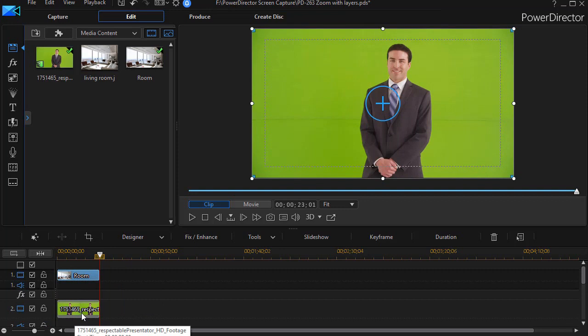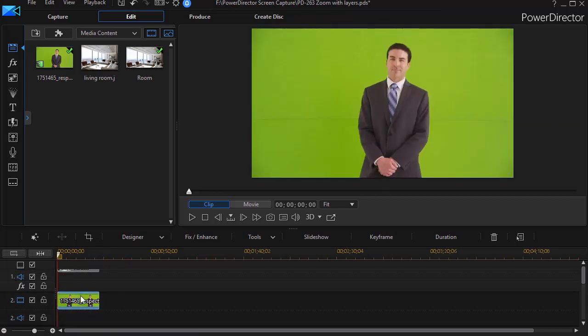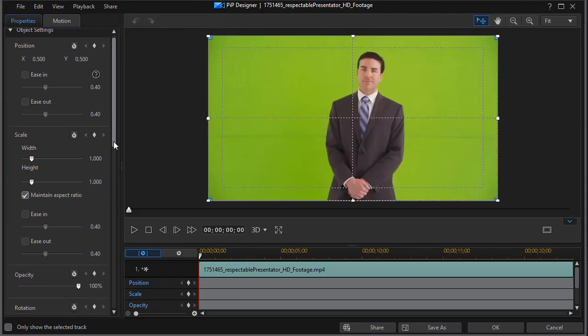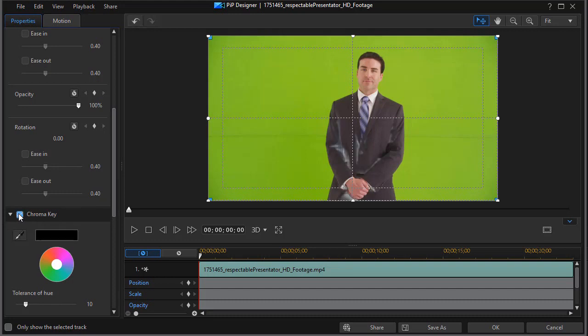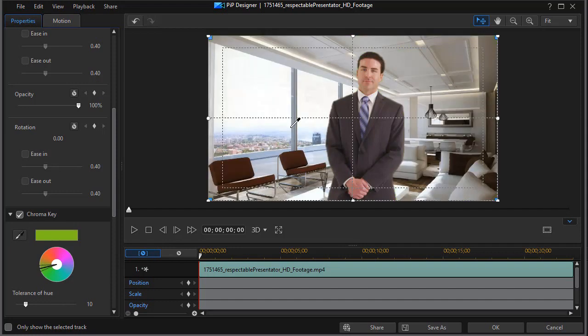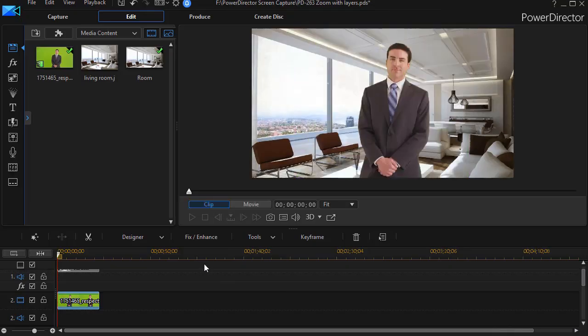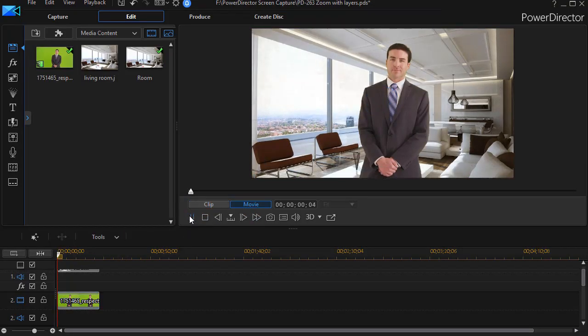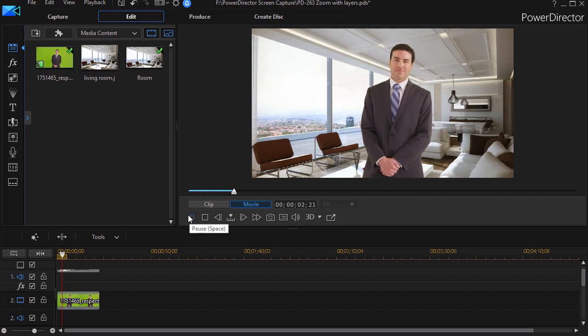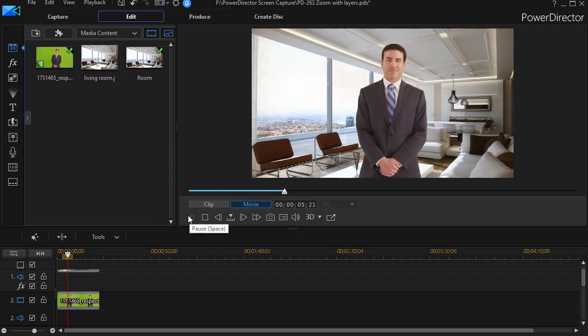Now I'm going to get into my PiP designer for track number two. I'll double click on my green screen footage and move down until we get to the chroma key area. I'll activate chroma key, use the eyedropper by clicking on it, and click anywhere in the green and that should disappear. We'll click on OK. So now I have the gentleman standing and moving in front of the room, and this is a pretty good shot.